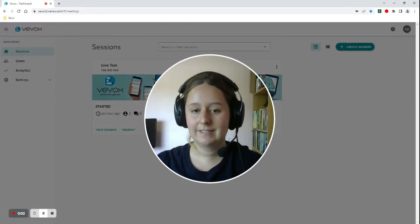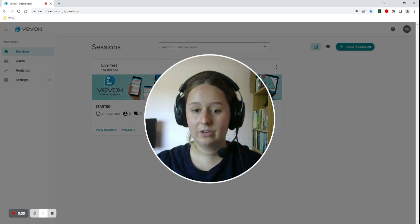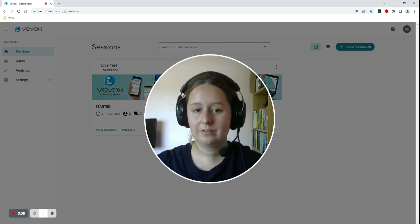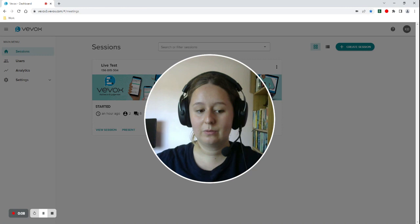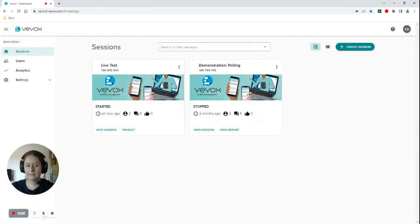I'm Kate from the customer success team here at VVOX. Today in this video I'm going to be showing you how to share your live session data with your colleagues.